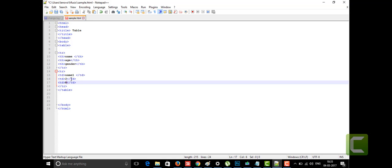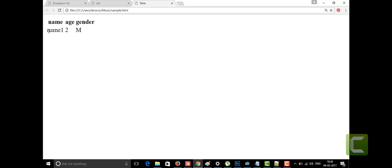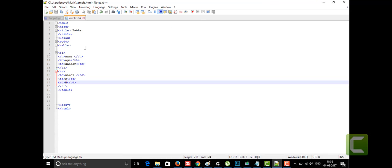So this is the table tag which contains table rows, table headings, and table data within it. Let's see what the output looks like — I'll save this and view it in Chrome.